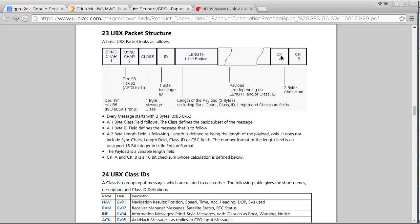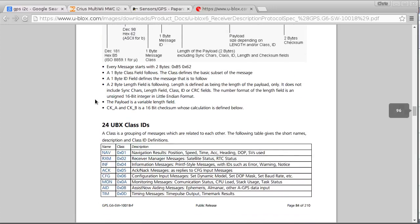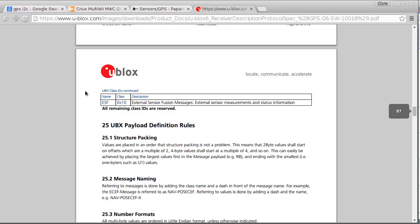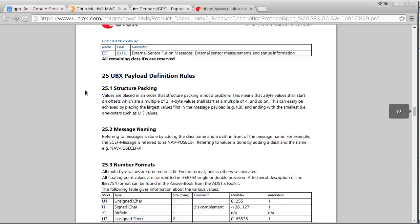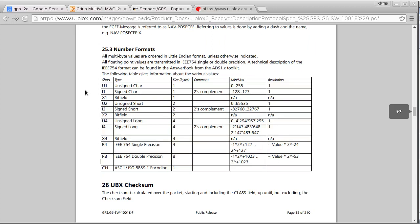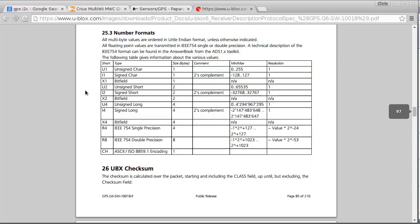And then we'll have two bytes to function as a checksum just to make sure that we've read in everything previous to that correctly. And down here a little bit, we will also see a little bit of information about the number formats and how many bytes is in each one.